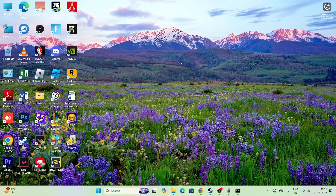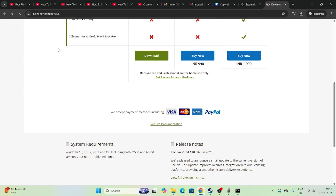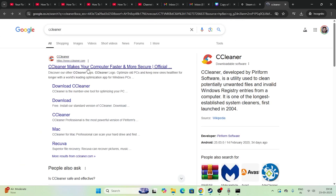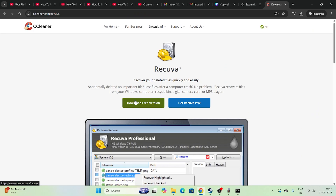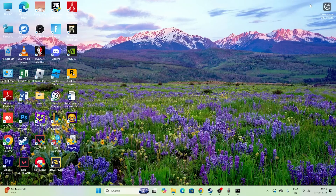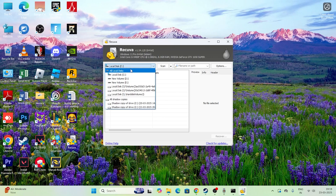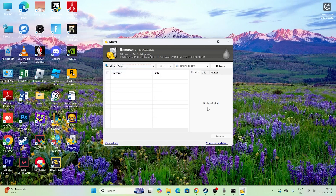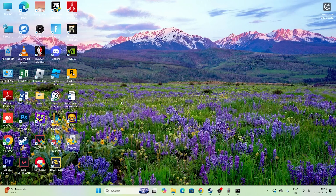If this still doesn't work, we need to use one more tool called Recuva. It's not on the Play Store — you need to search for it on Google. Go to the CCleaner website, search for Recuva, click on Download Free Version, then Free Download. Scroll down, click the download option, and once it downloads, open it. Recuva will ask what you want to recover — select the file type and disk, for example select All Disks.